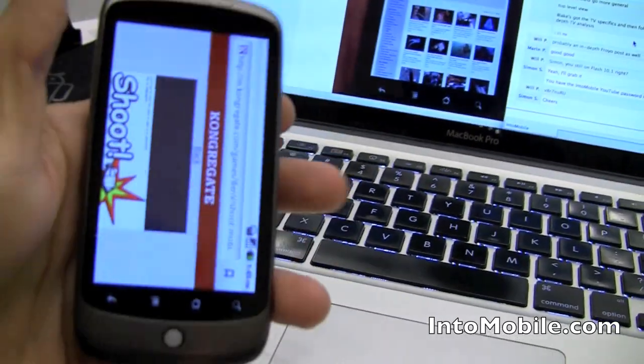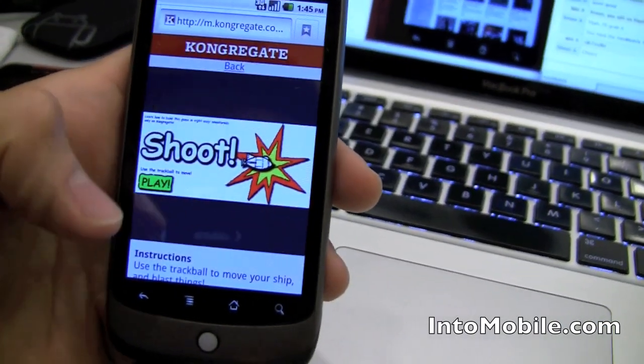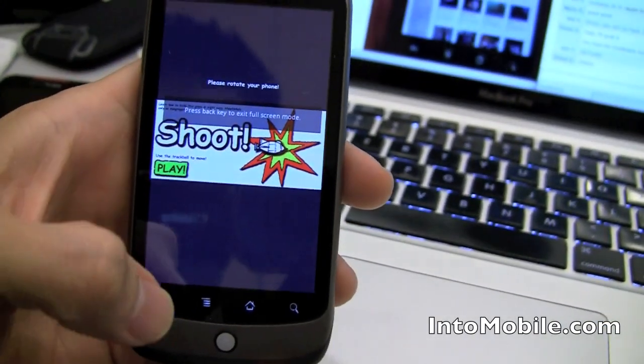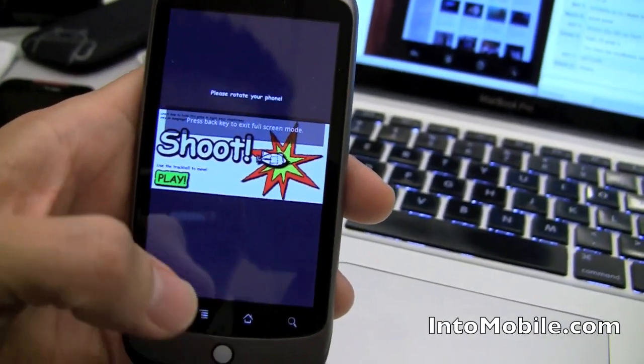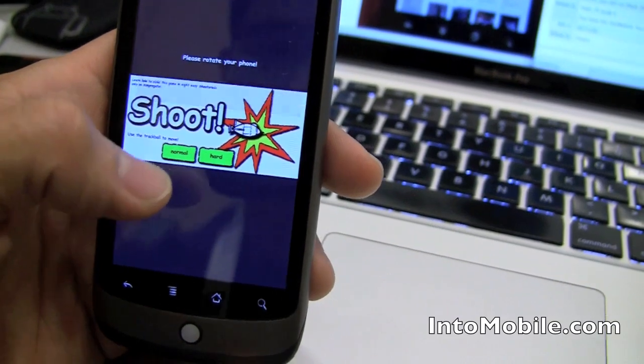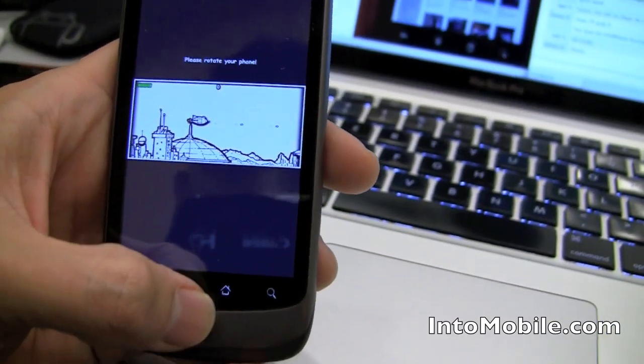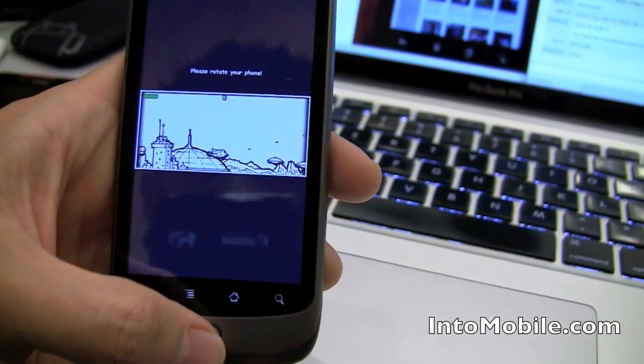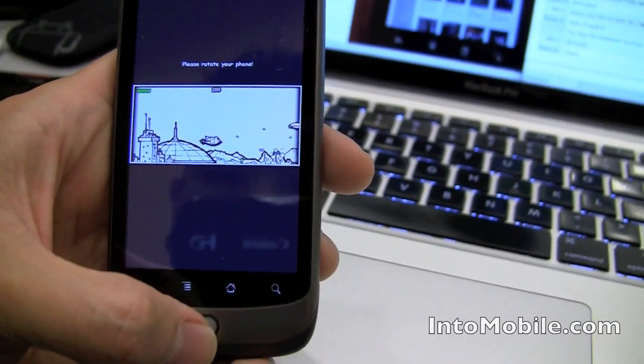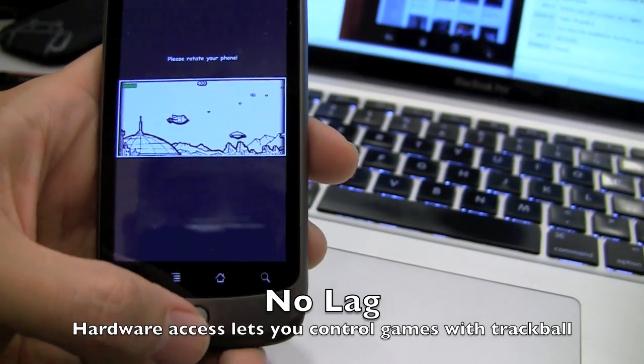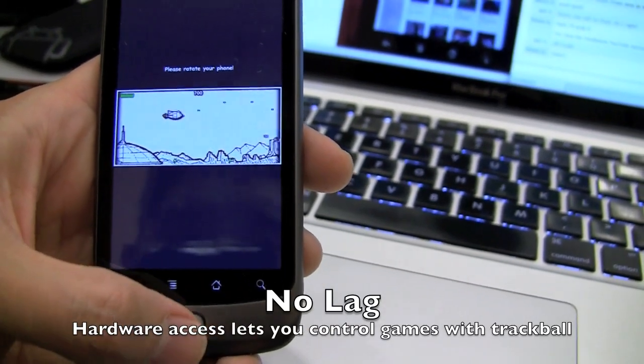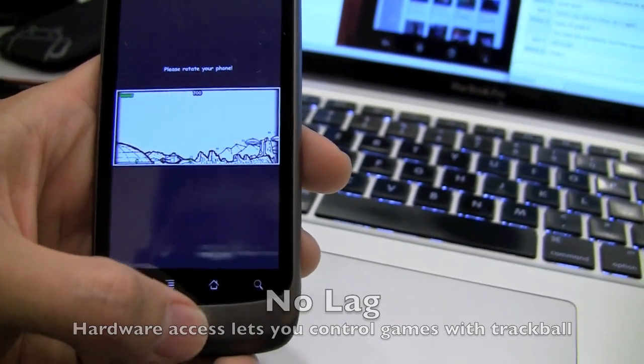Actually, we'll keep it in this way. You guys have seen the landscape enough. I'll show it to you this way. It's easy for me to hold it in this orientation. Play the normal version. Very cool. This is a Flash game. And as you can see, very responsive. No lag at all.